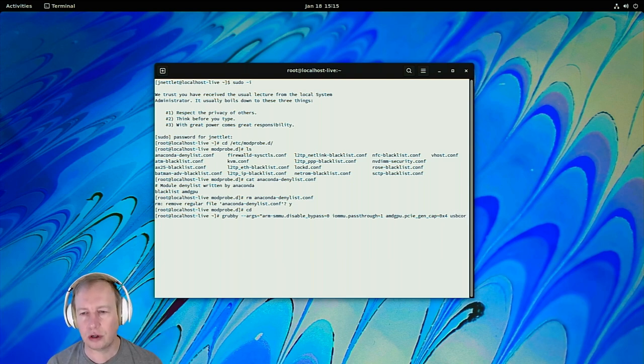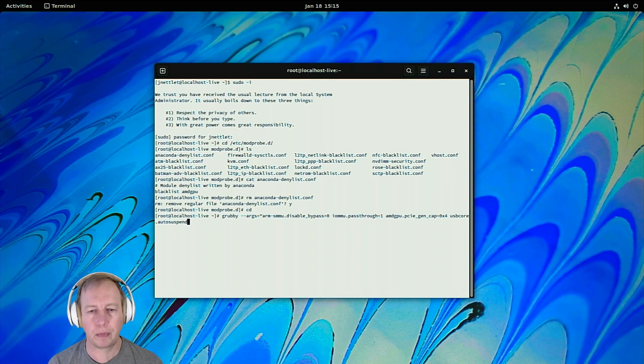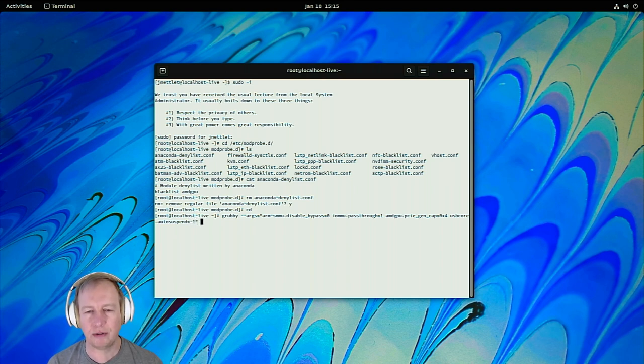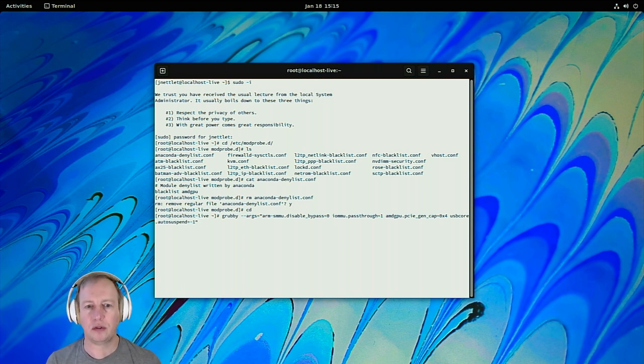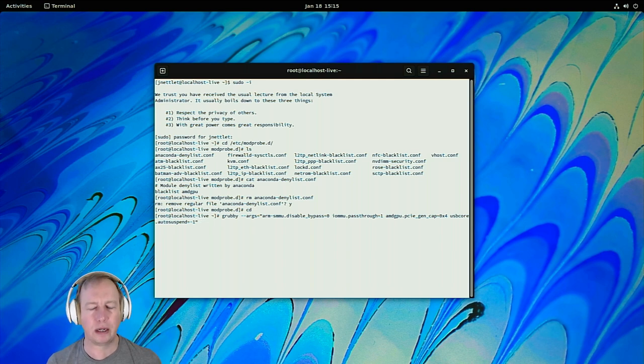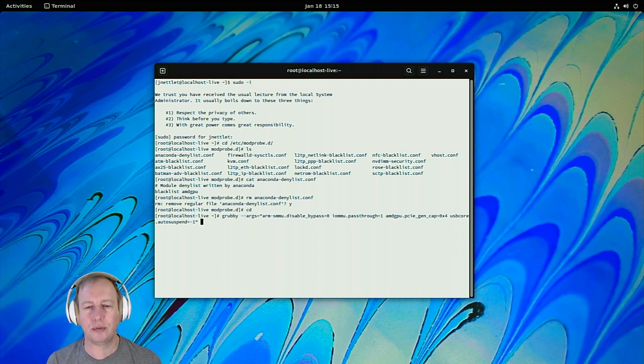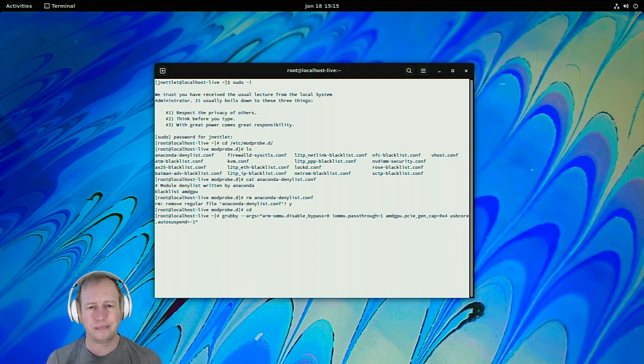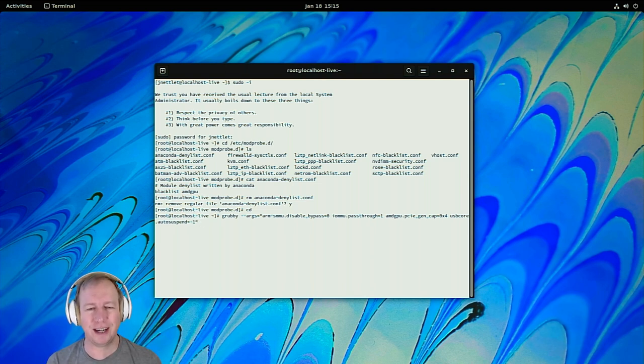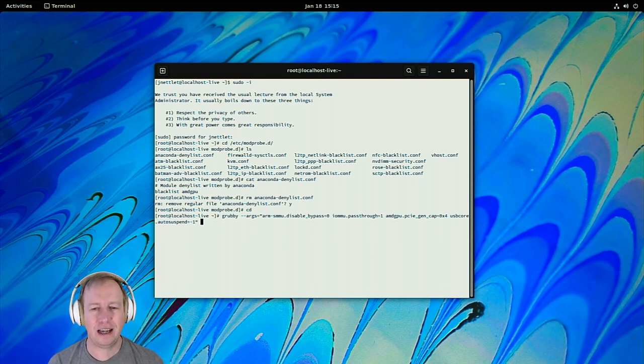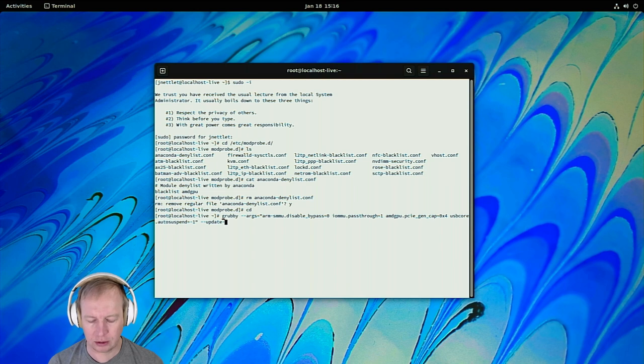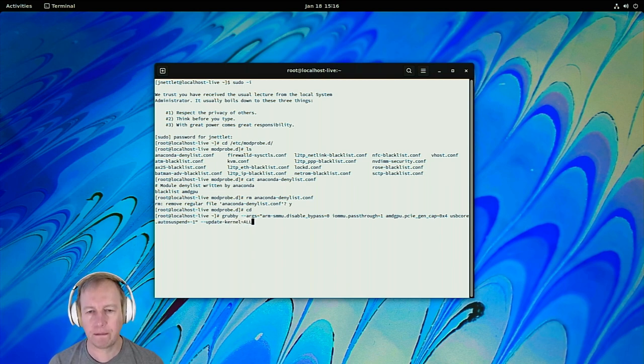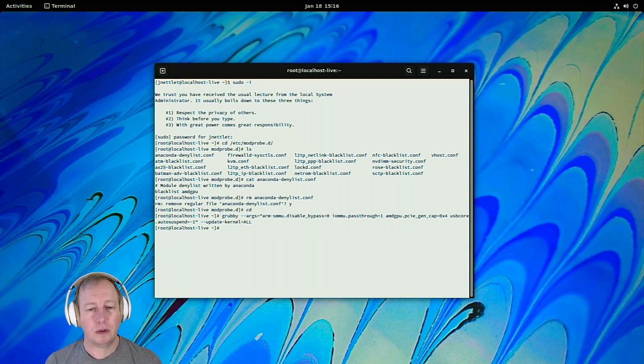And then, finally, I generally set USB core, I disable auto-suspend by setting that to negative one, and that's just a personal preference. I don't like when my USB devices, especially mouse and keyboard, if they're wireless, it can take a little while for them to wake up and cause issues. So, these are just the options that I use to make the most stable system. Personal preference, you guys do what you like, but these are here if you need to use them. And then we're going to, because we only have one kernel, we're going to just update all of them. Okay.